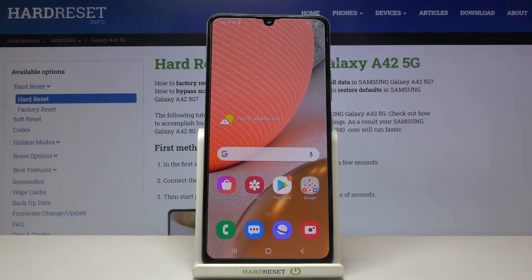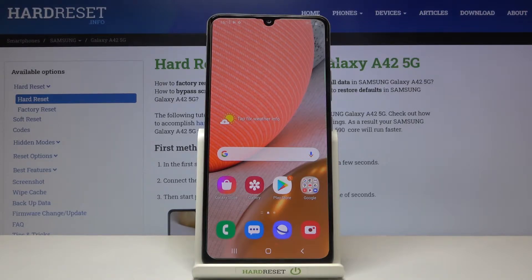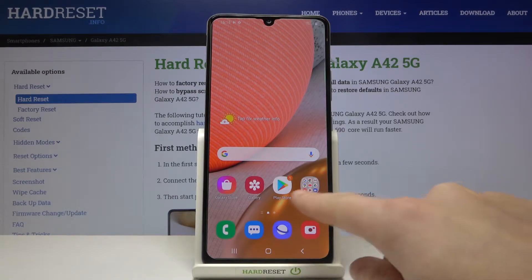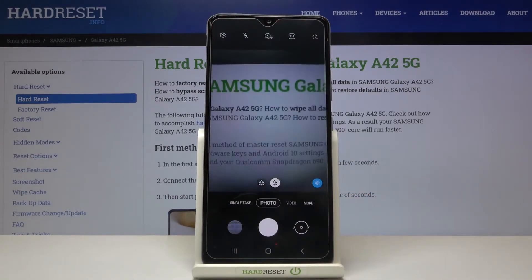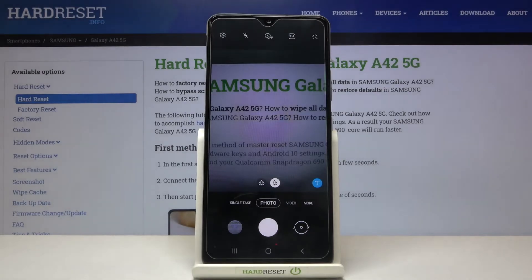Welcome! I've got a Samsung Galaxy A42 5G and I'm going to show you how to turn on and off the camera location tags on this device. Let's start by tapping on the camera button to open it. For now we are in the standard photo mode.